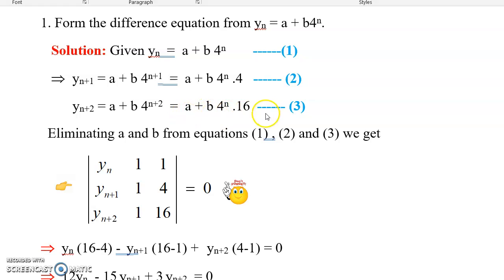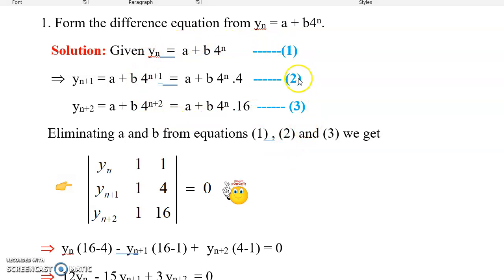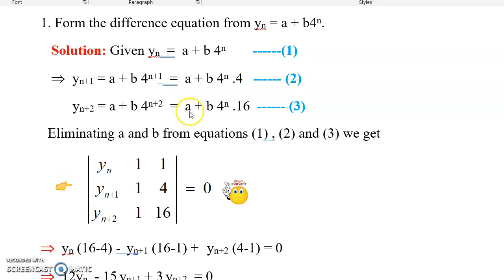Now from these three equations 1, 2, and 3, let us eliminate the constants a and b using the determinant method. The first column will be the left-side sequences: yn, yn+1, yn+2. The second column will be the coefficients of the constant a. Since a is common in all three equations, after mentally striking the common terms, the remaining coefficients are 1, 1, 1.